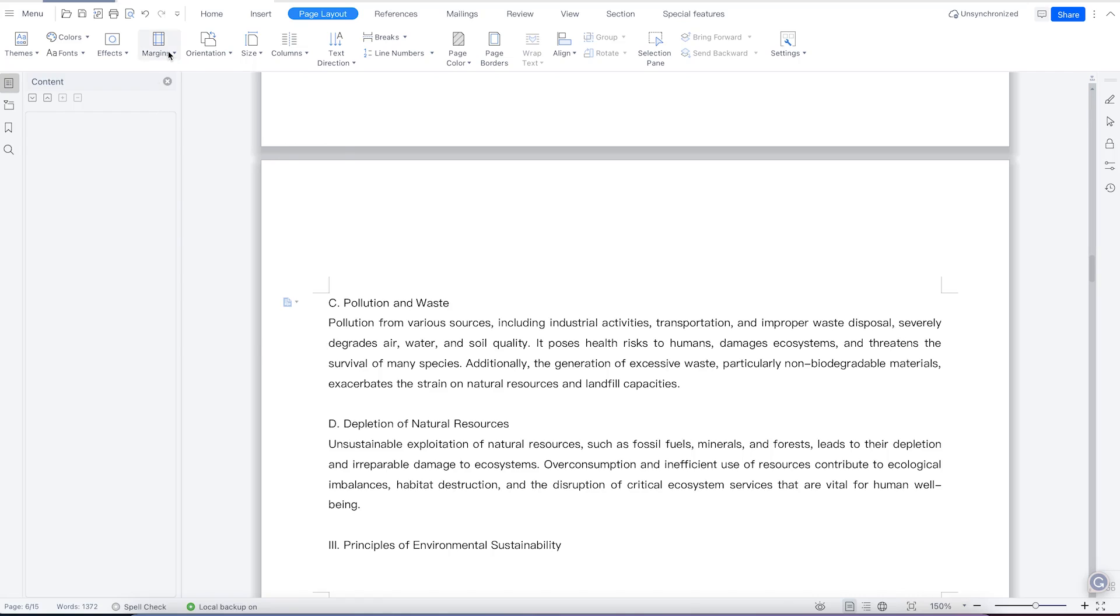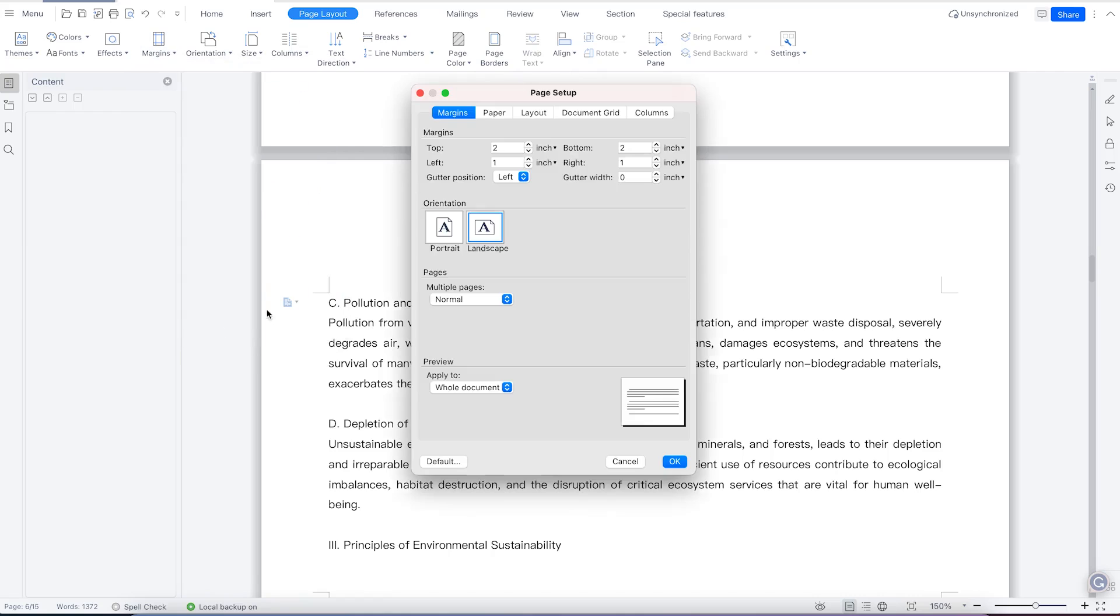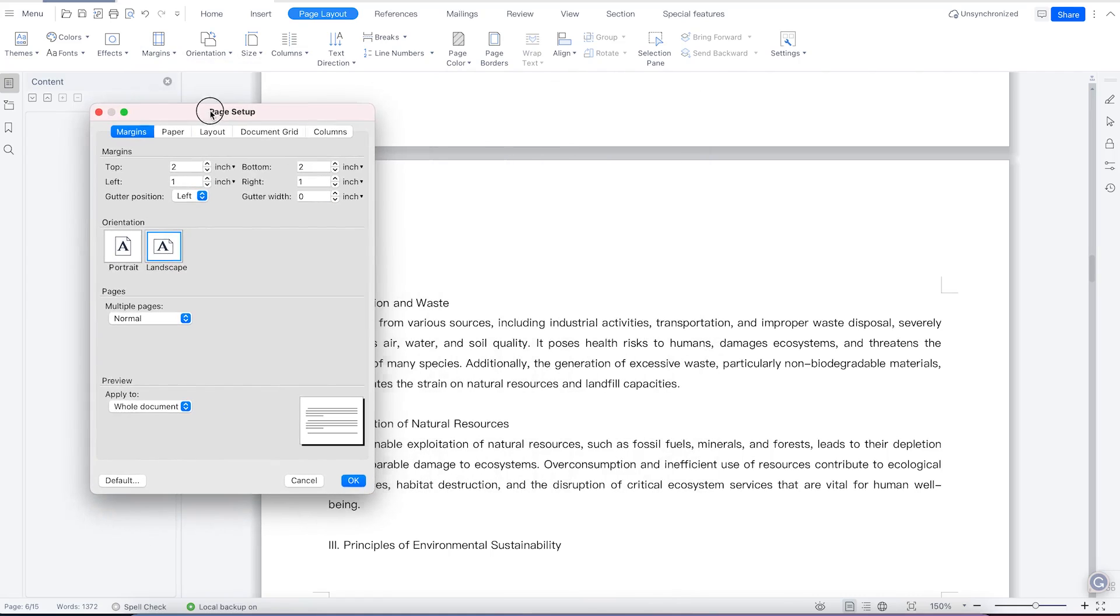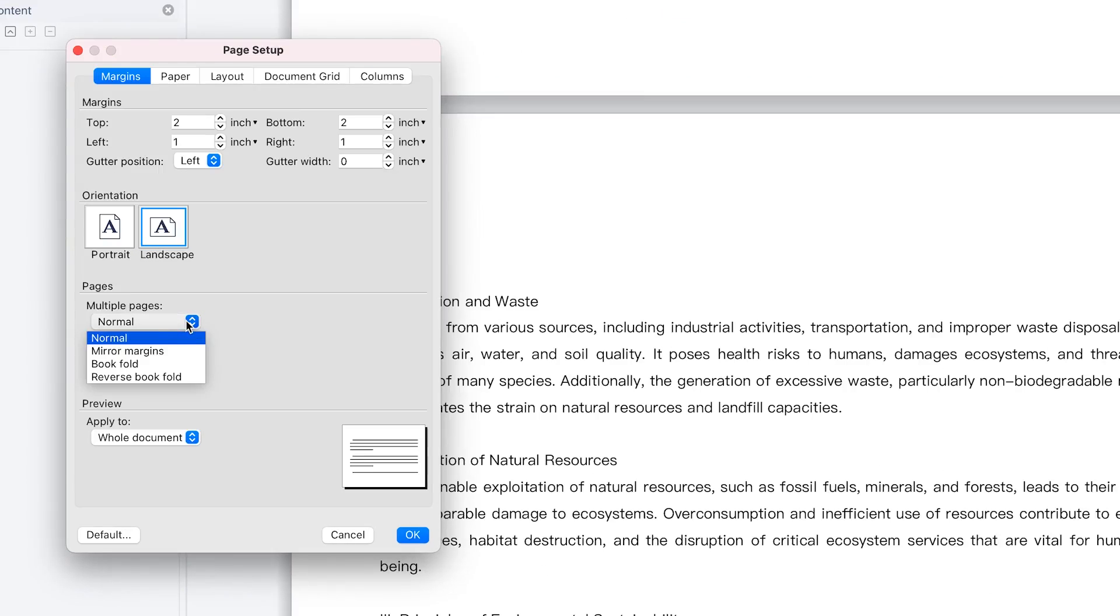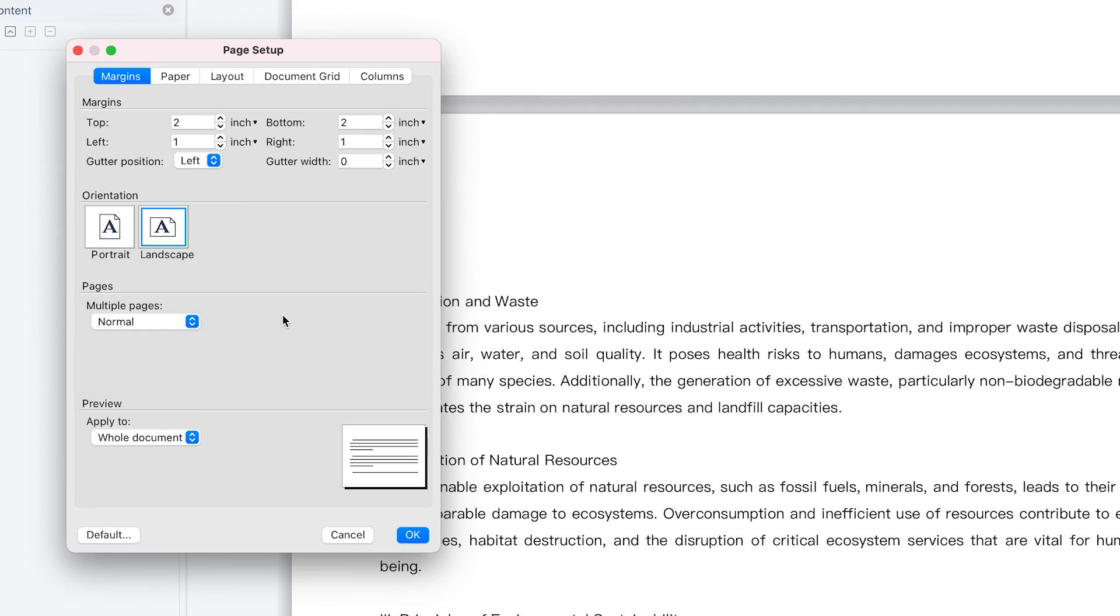So you can always come back to margin, come to custom margin, and you can change the page orientation to any. And the multiple pages you can add to all the pages or mirror margins or book fold or reverse book fold depending on what you want. You can just click and it's going to show you the preview. And you can apply to the entire document or to a specific point from this point onwards, where you want that effect to take effect.